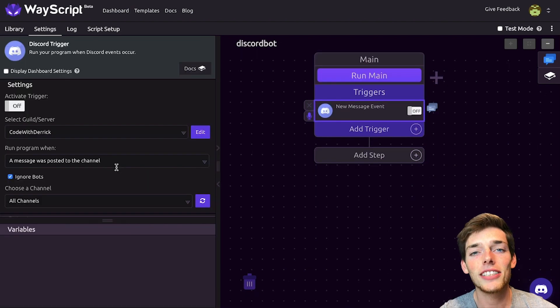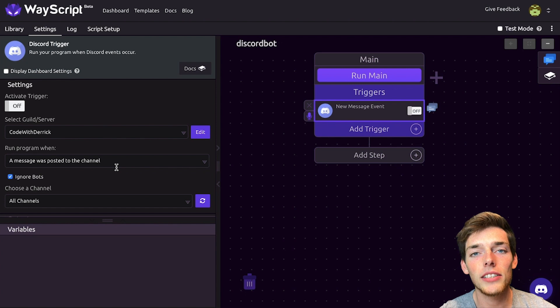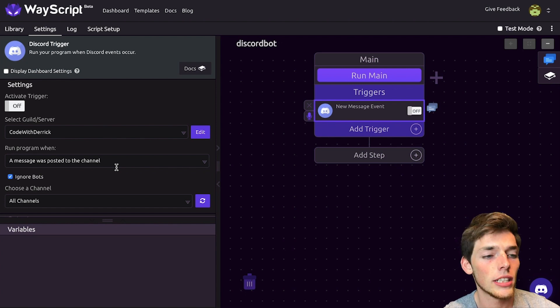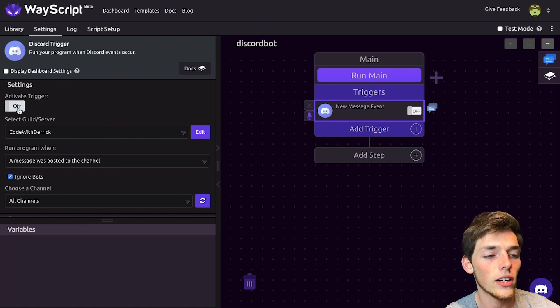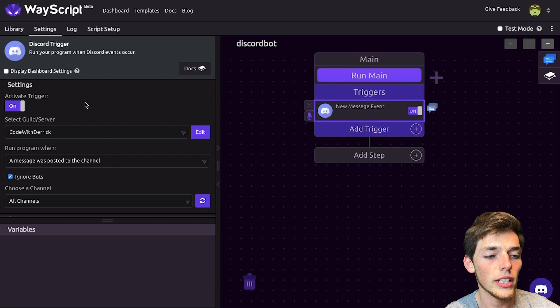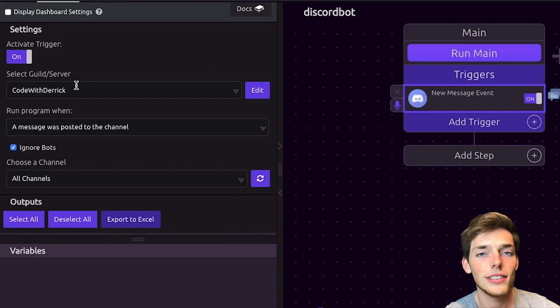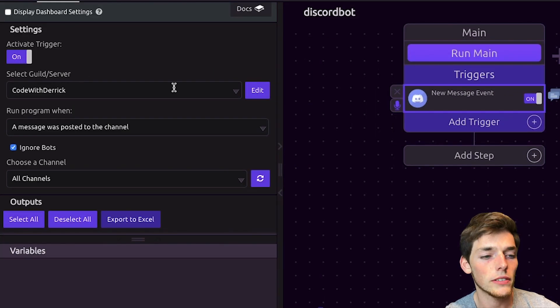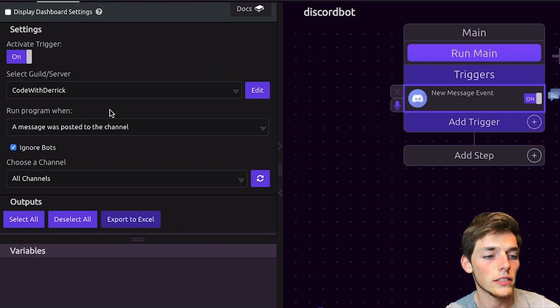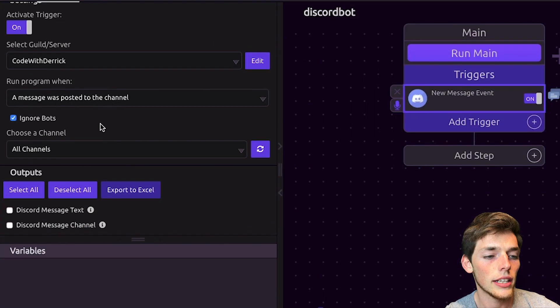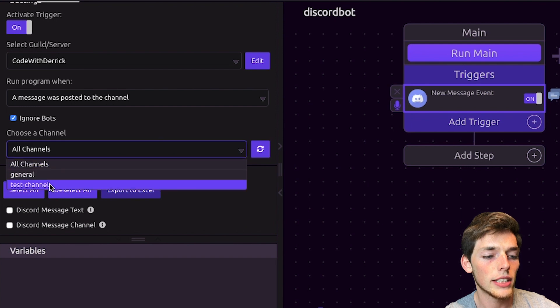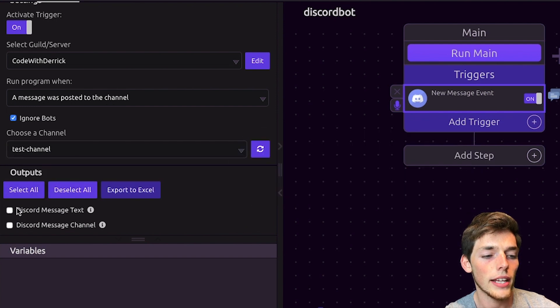The first time you use this, you'll have to authorize it through Discord. I already have it authorized, so I'll click on activate trigger and turn that on. Then I'll select my server. I'm using my CodeWithDerek server and then we'll choose the channel. I have a test channel for this video, so we'll use that. And the output that we want is the Discord message text.